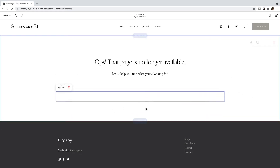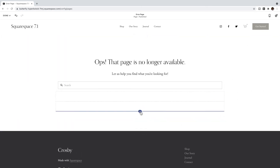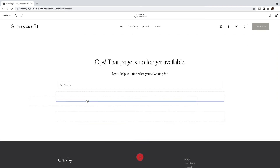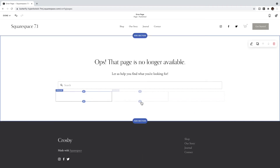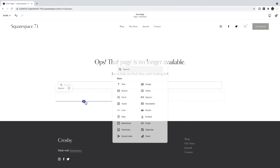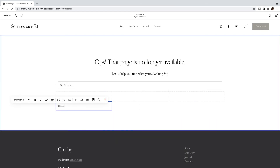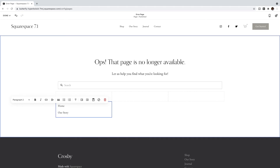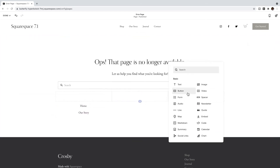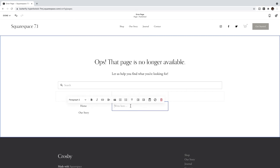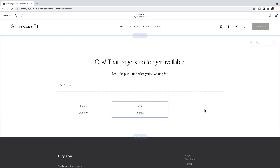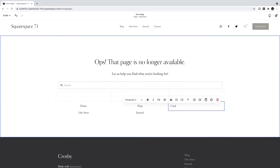I'm going to add spacer blocks — three of them — and drag them beside each other so that I get three columns. Under the first one I'm going to add a text block and say 'Home' and 'Our Story,' centered. Then the same thing in the next column — maybe 'The Shop' and 'The Journal,' centered. And in the third column, 'Contact Us' and maybe a link to a freebie or something like that.